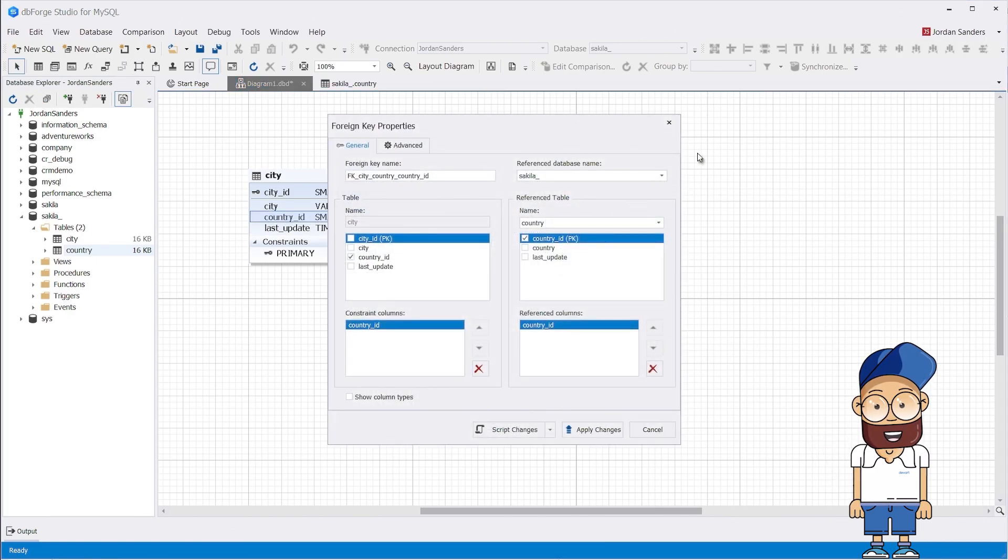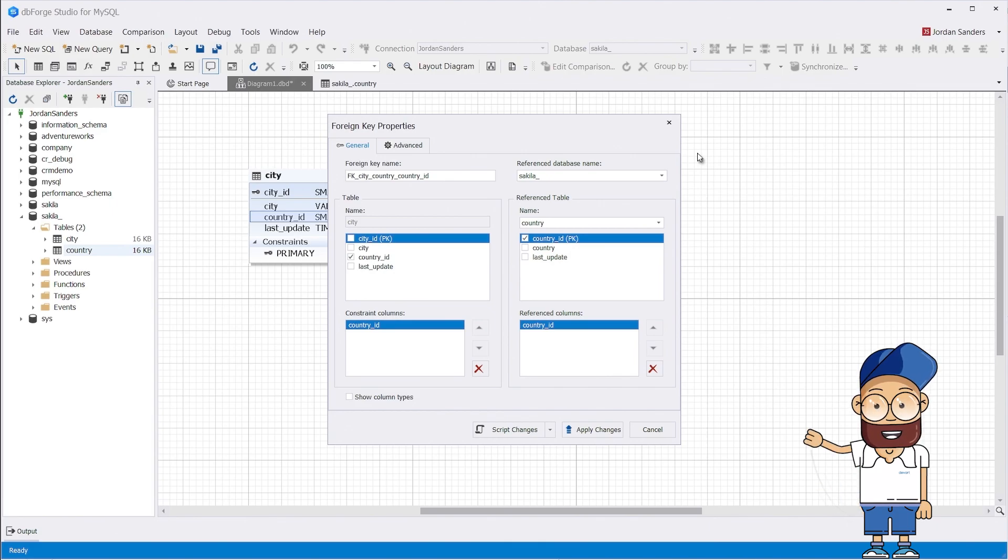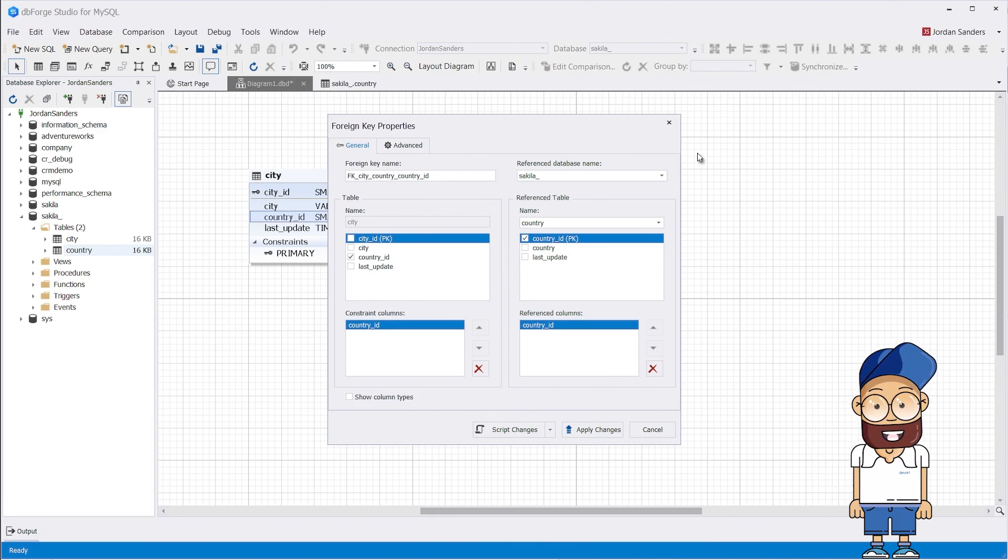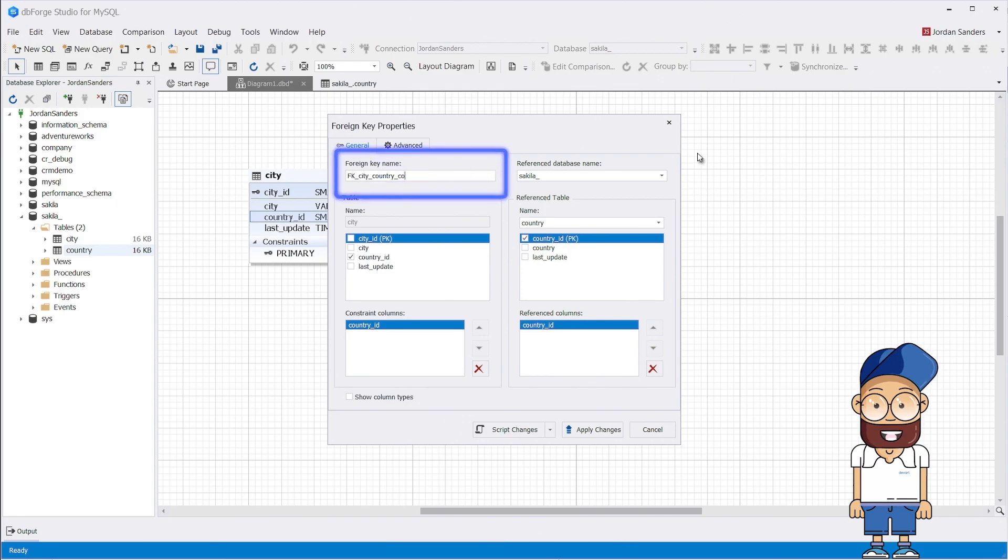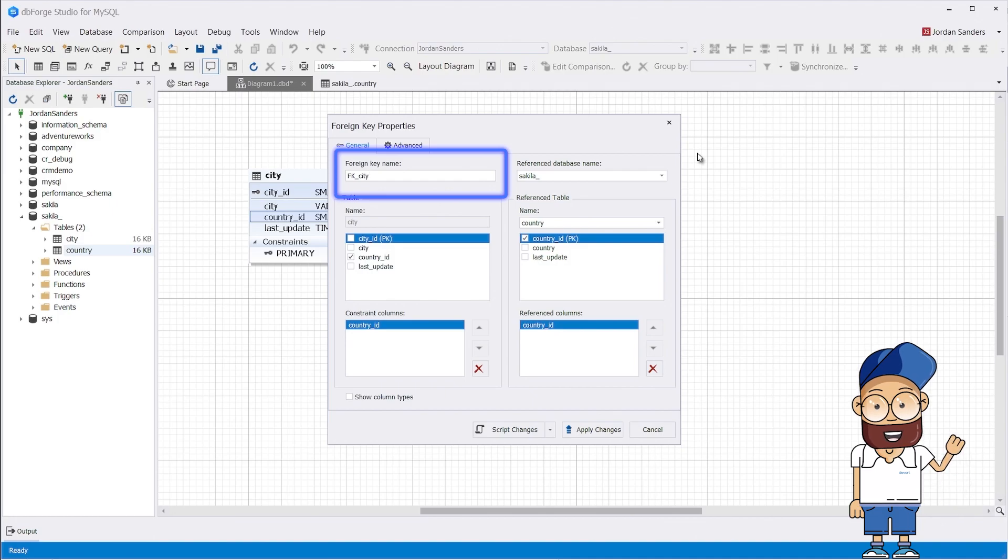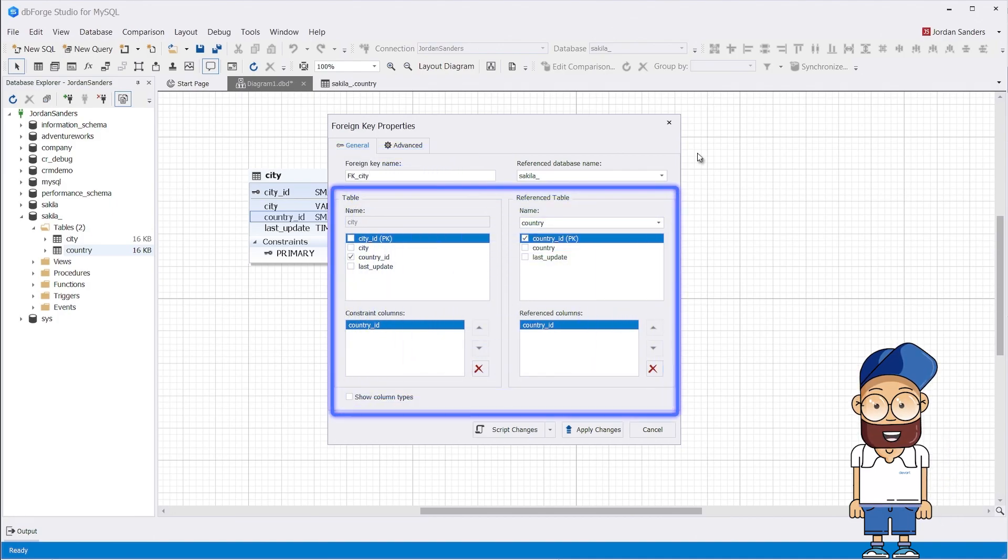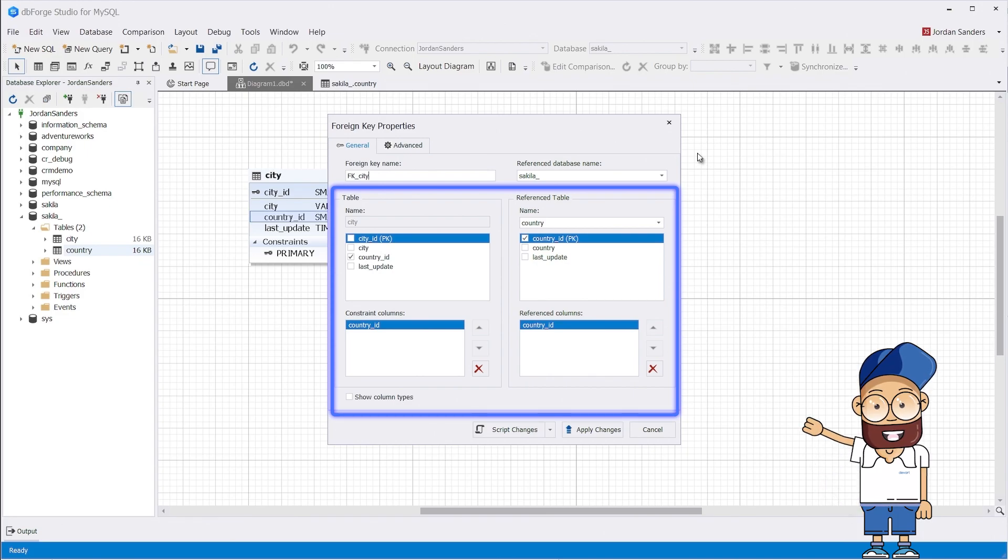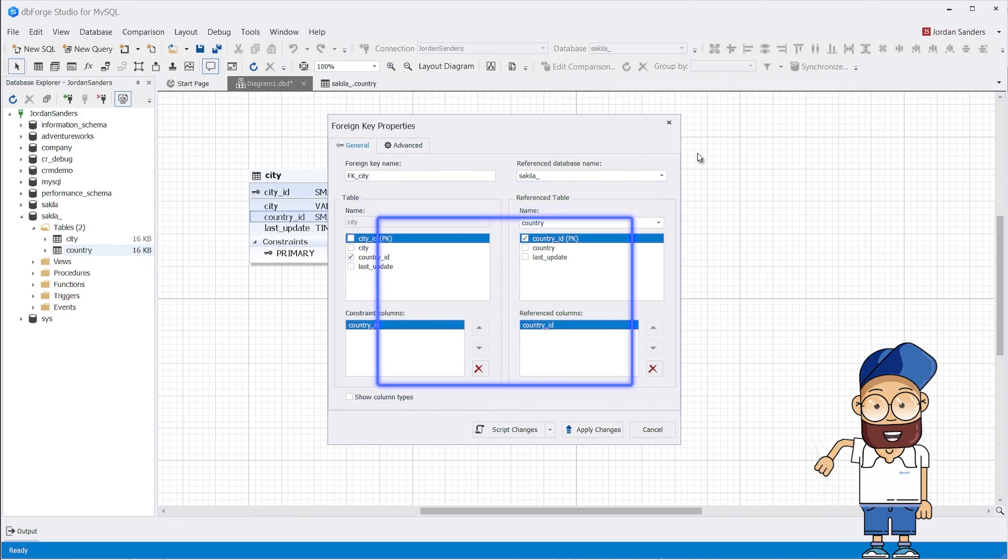As you can see, when creating a foreign key, dbForge Studio for MySQL opens a special window where you can check and configure table constraints. On the General tab, you can find the name of your foreign key. If necessary, you can change it. Below, you can see the foreign key relationship. The country_id field of the city table refers to the country_id field of the country table.